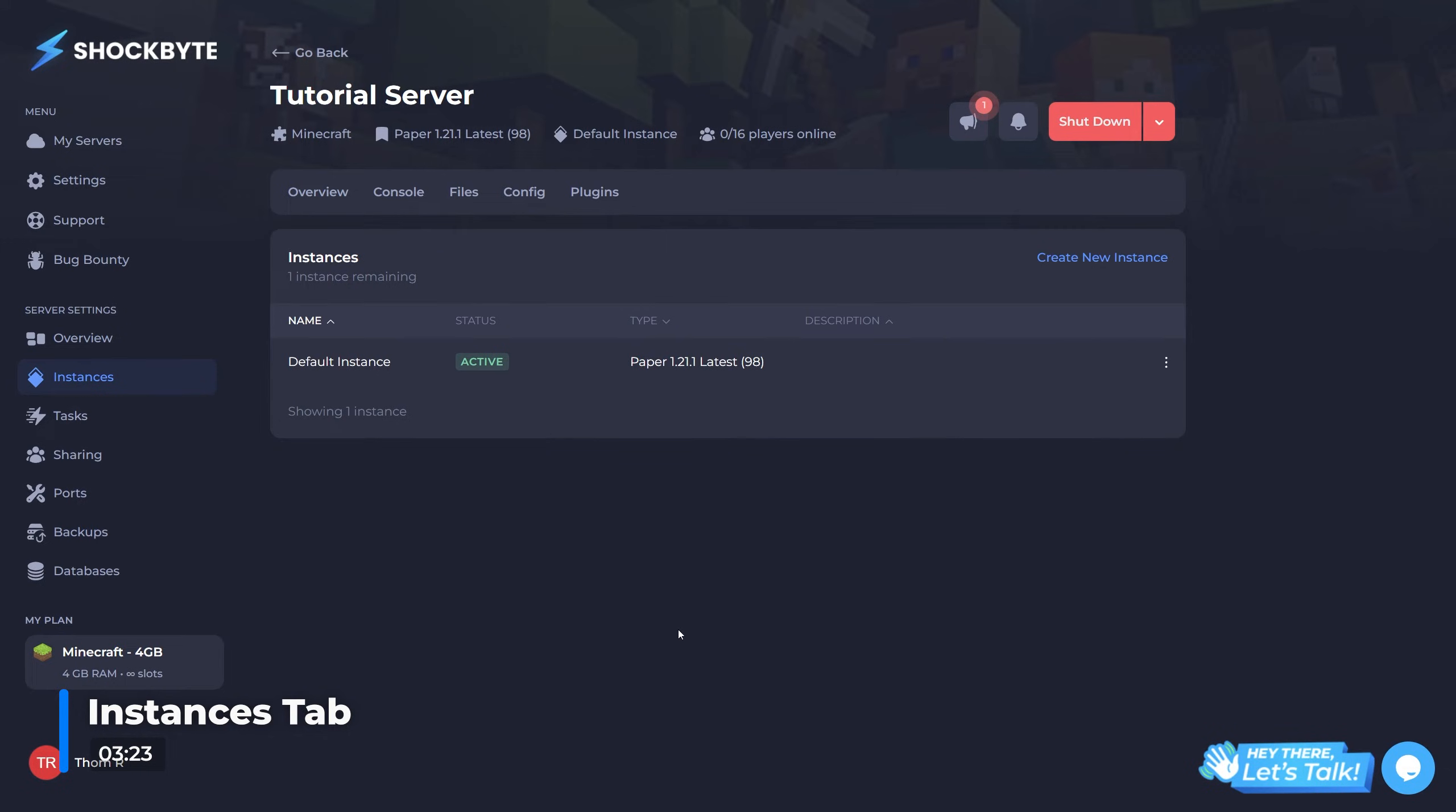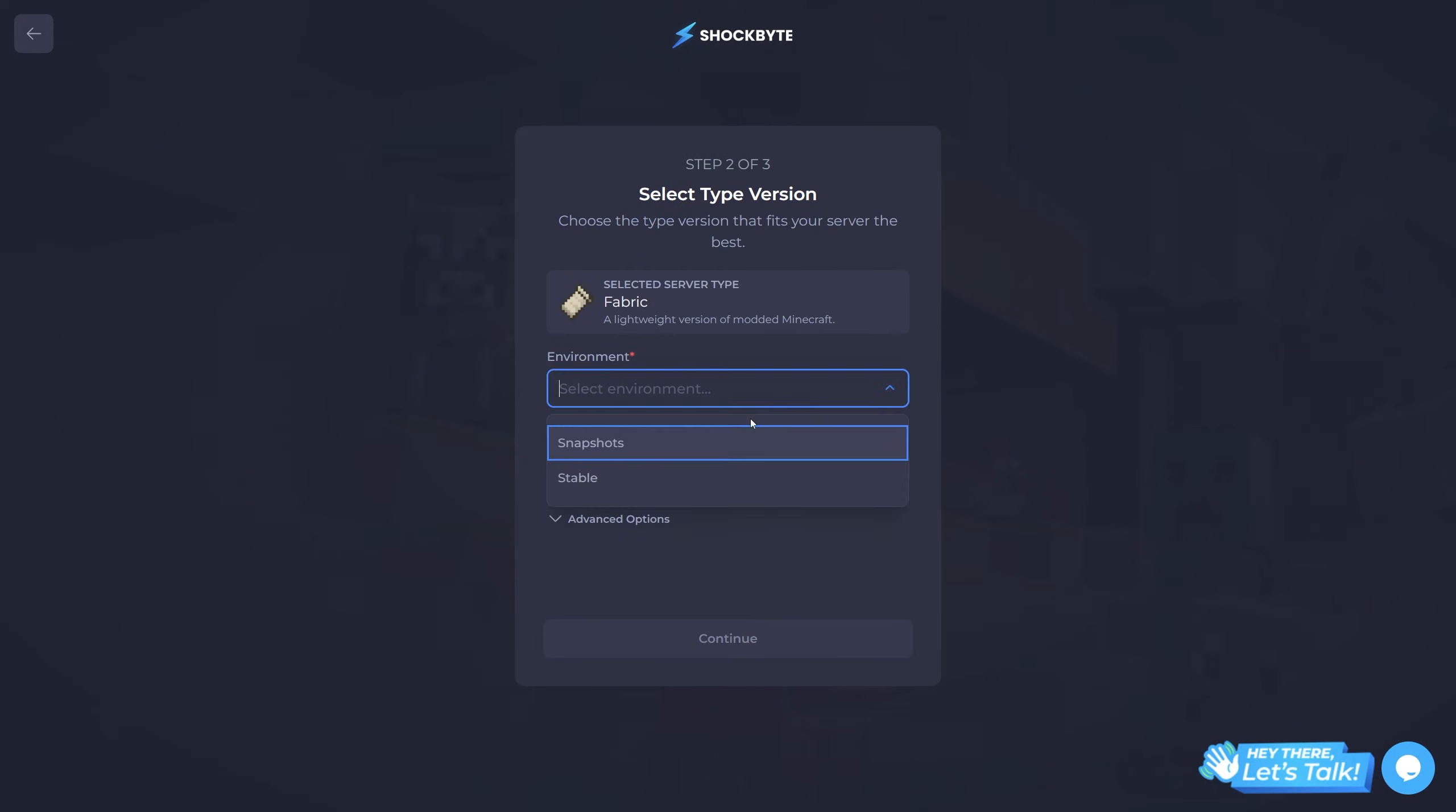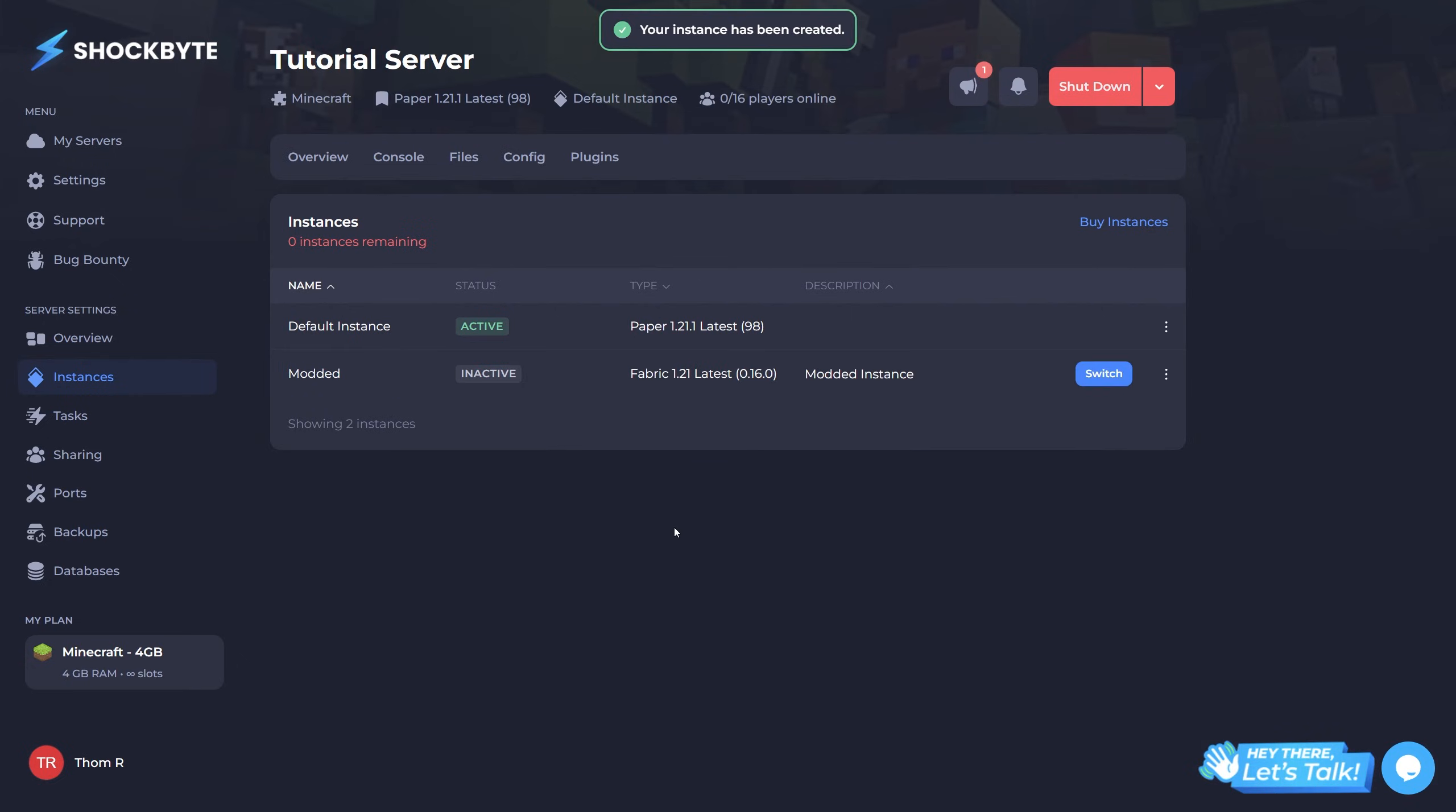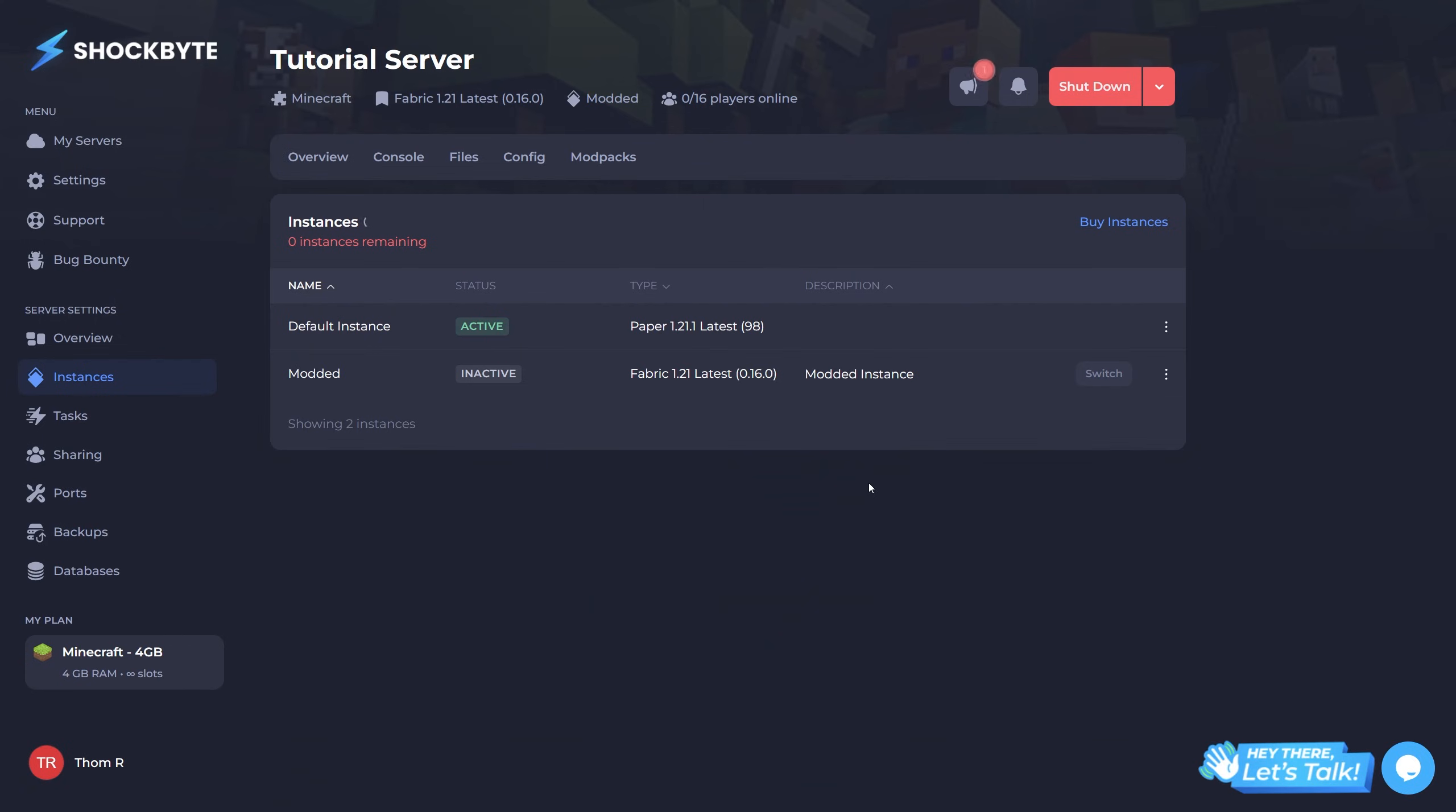The setup process for a new instance is essentially the same as the process for first setting up your server. When you have multiple instances, you can simply switch between them by going to the instances tab on the left and clicking the switch button next to the instance you want to be active.